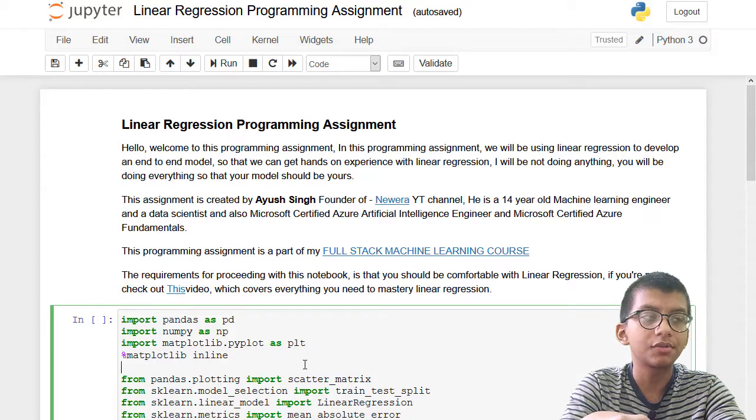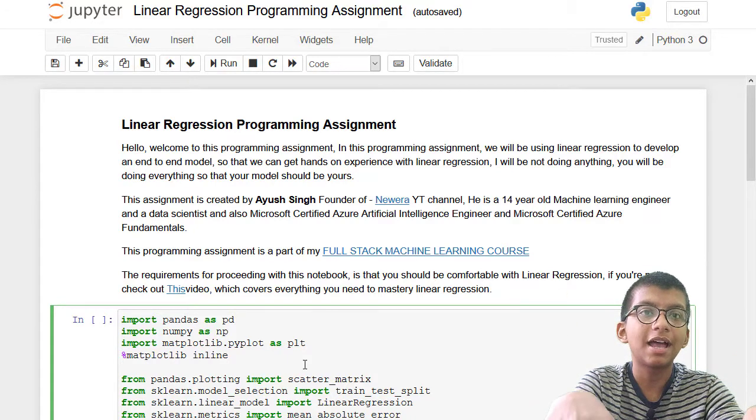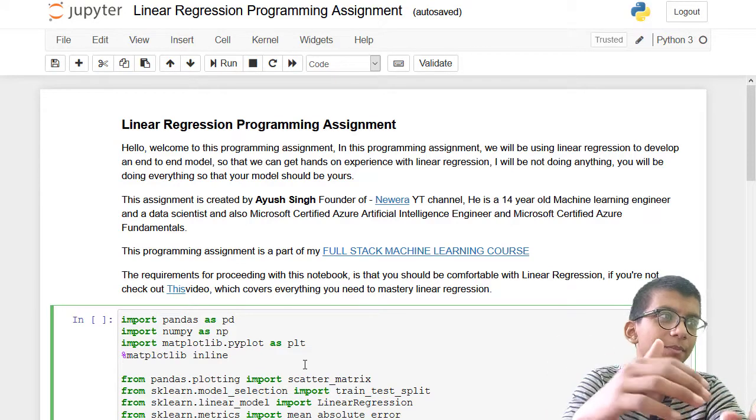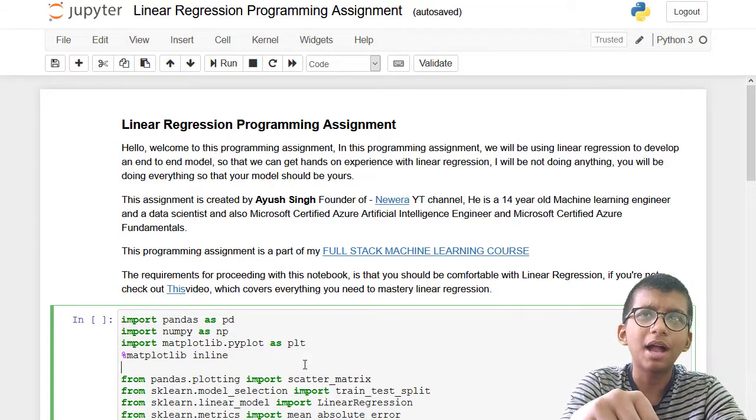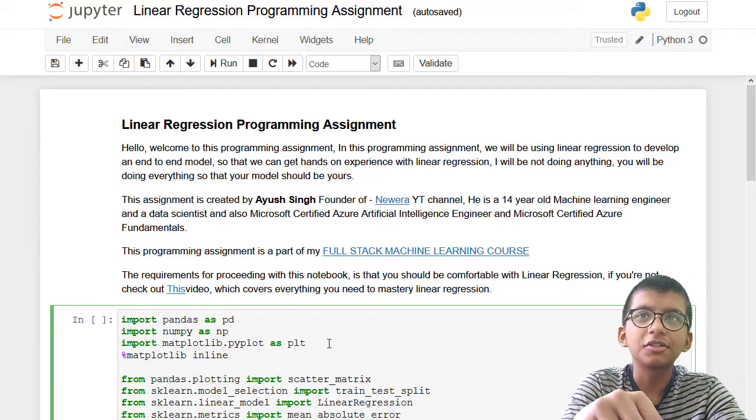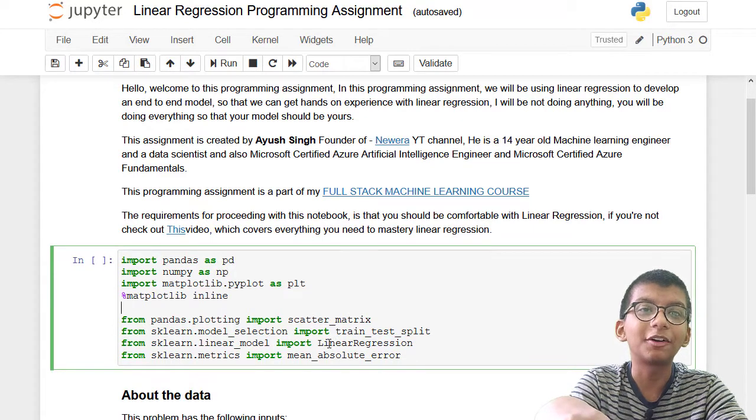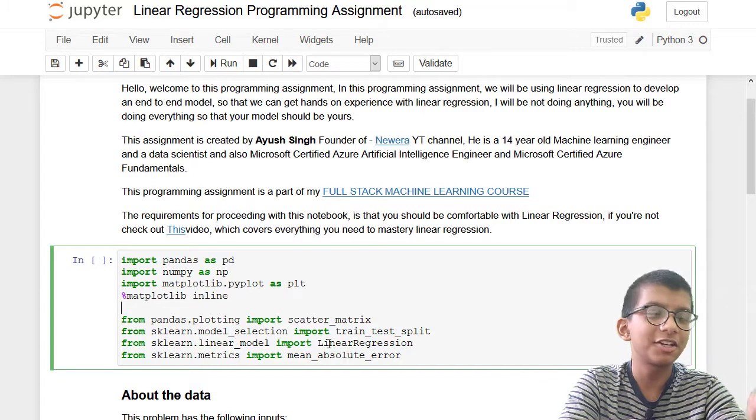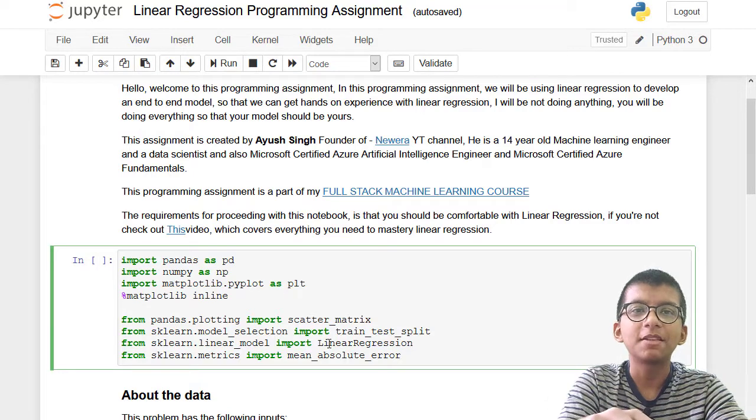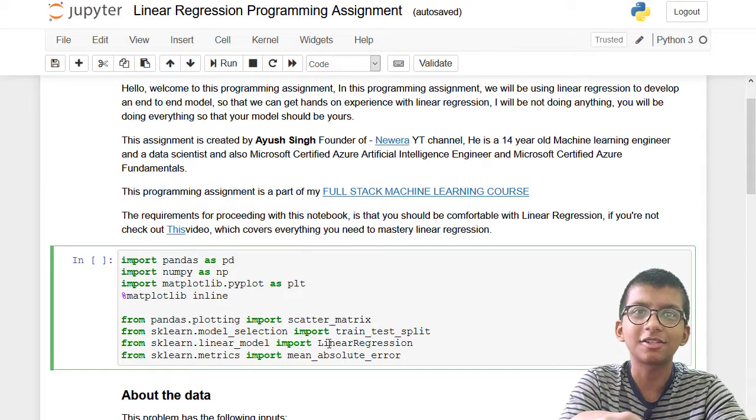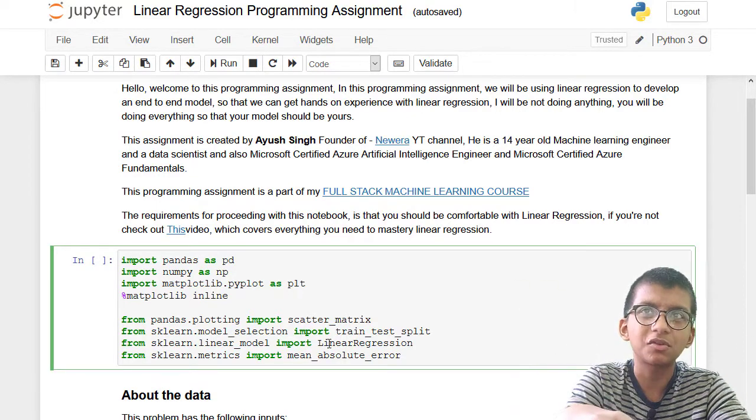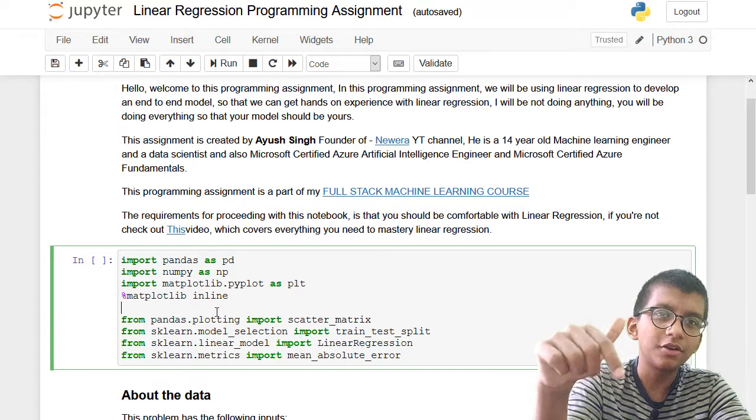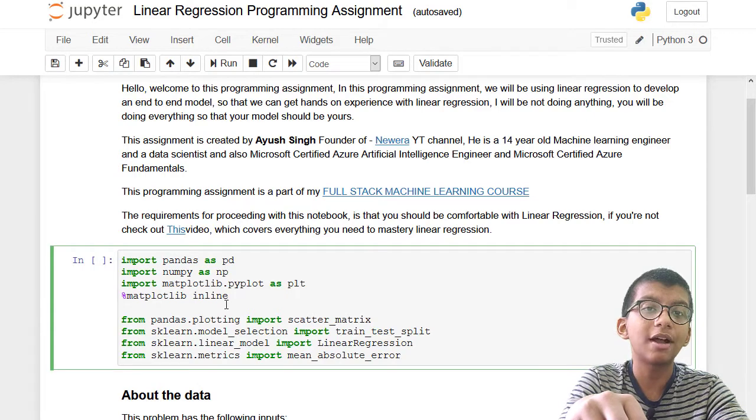The Discord server link will be in the description box below. There's a Discord server for this full stack machine learning course where great machine learning engineers and professional DSA programmers are there. They can help you out and I will also be there. I'd like to thank LinkedIn members for giving me this idea about making a Discord server.